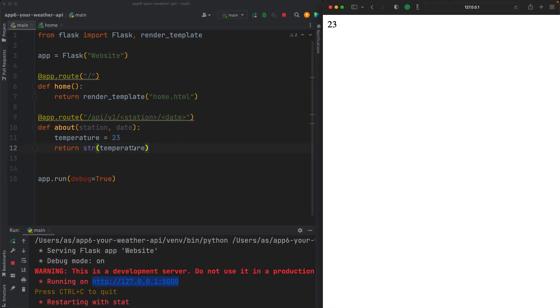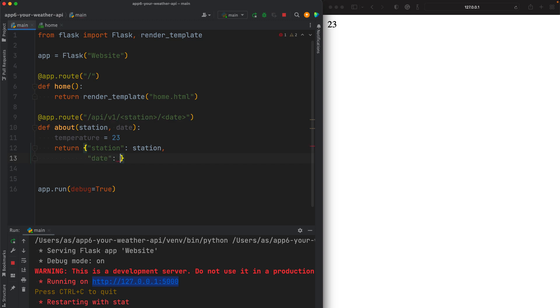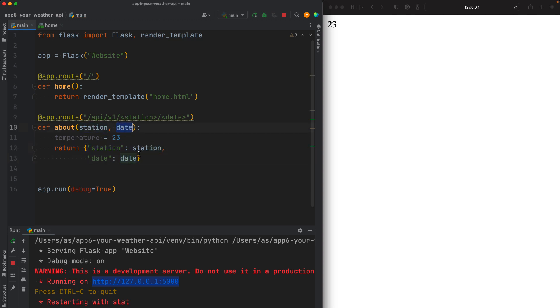But a better idea would be to construct a dictionary here. So something like station, and tell the user what station they chose, and then date. So this is good to have, it's not necessary, but it's good to give the users a complete dictionary, also telling them what they chose, so they have a complete view of the data and the date as well. So station is this variable, date is that variable.